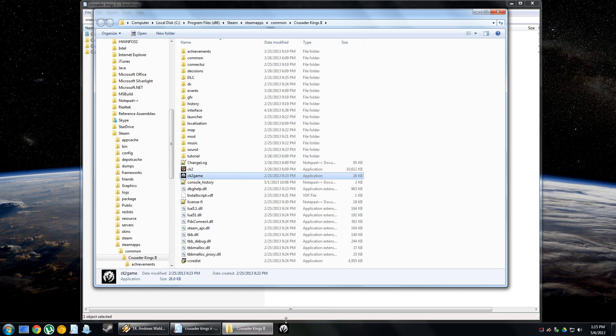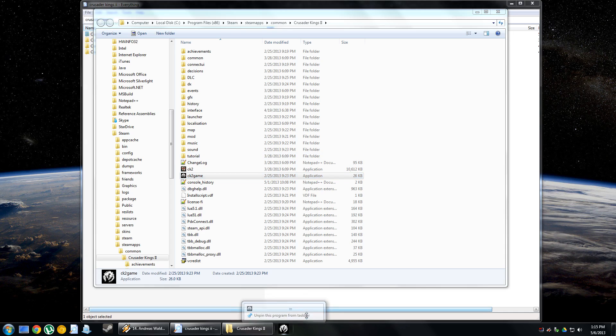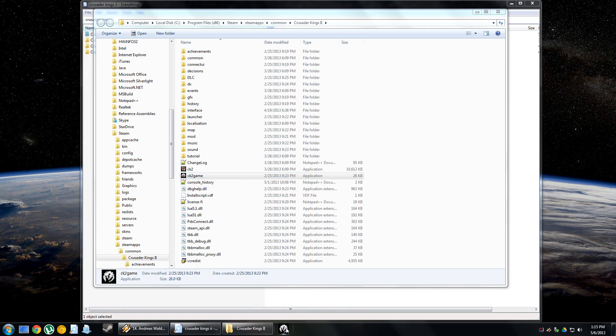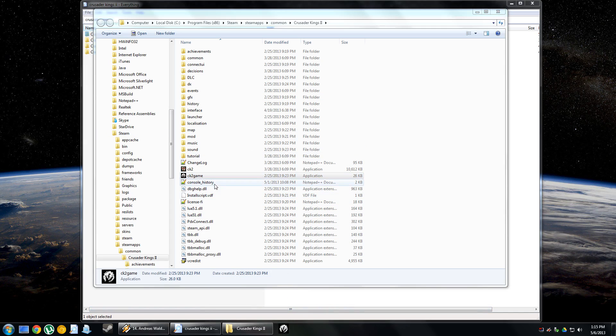So you can do it both ways. If you just want to right-click and do it like that, or if you don't have the Steam version, you don't have to really do it that way. You can just go into the directory itself and then create a link to CK2 game, and that's it.